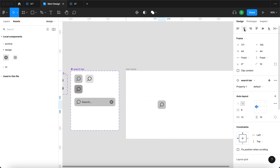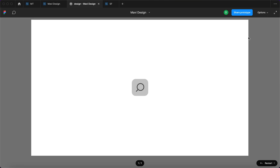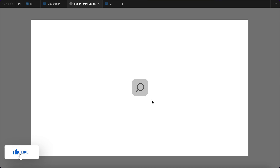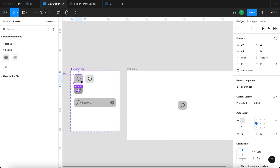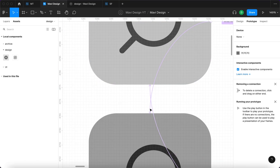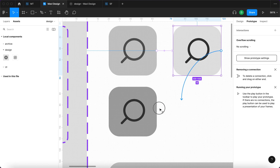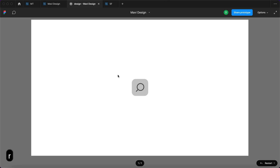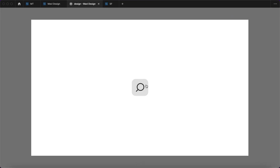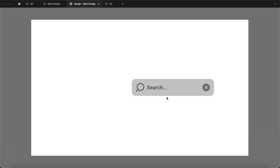Let's launch the prototype and test what we created. There's a first problem: it doesn't react to the hover interaction. The fix is that the press-down interaction needs to go from the hover state rather than the default state — set it to 'while pressing' from the hover variant. Reset the prototype and try again. Now we get hover, then press down, then release the mouse and we get the open state.